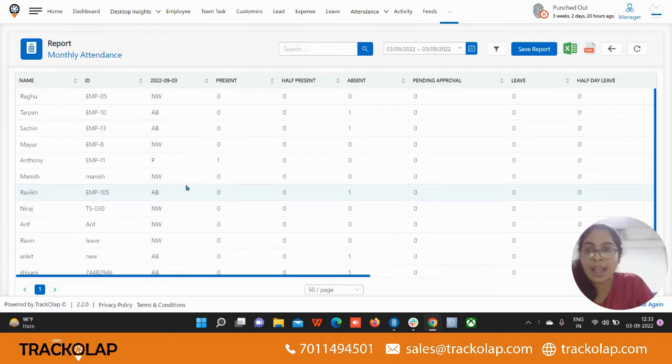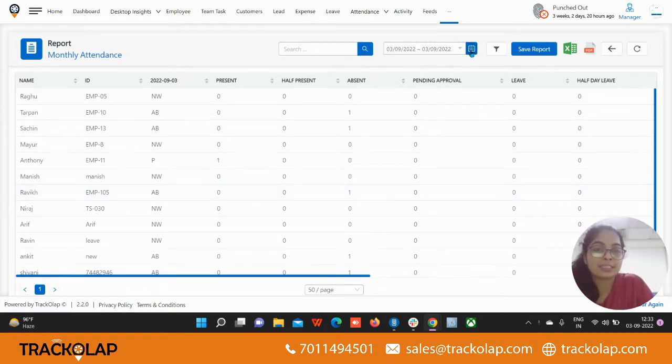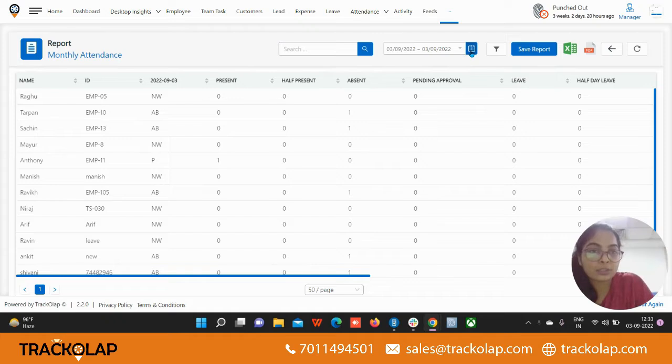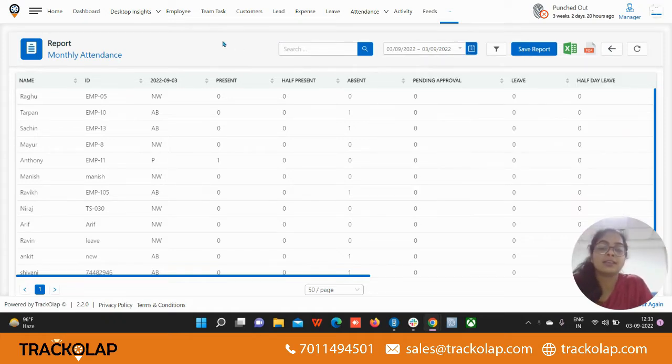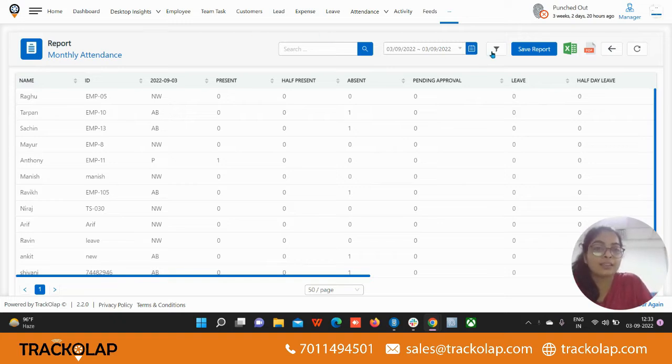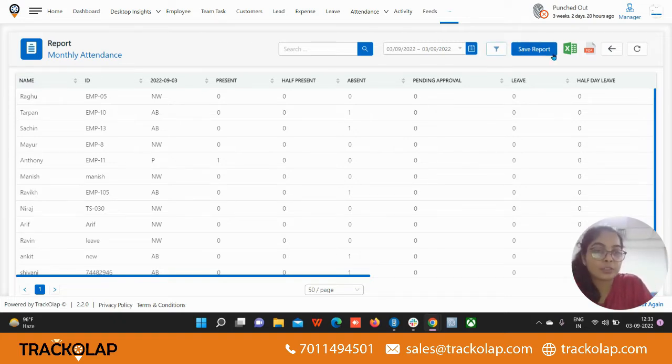We have the search bar here and date selector option here, the calendar. From the calendar you can select any date and the data will come according to that. There is the filters option.